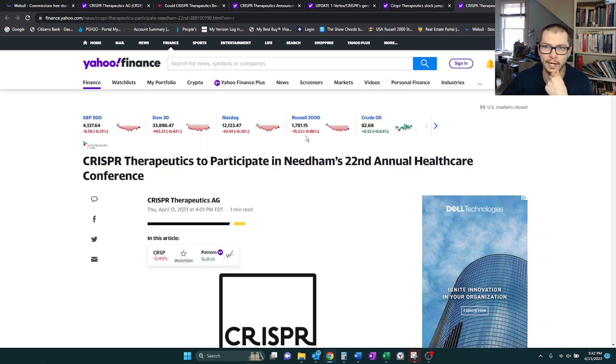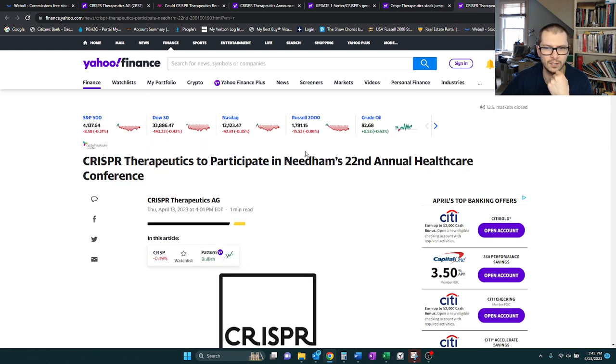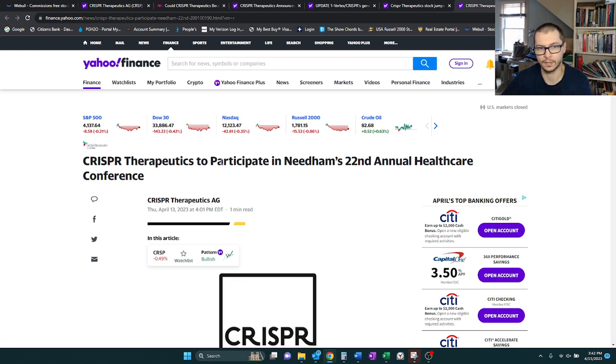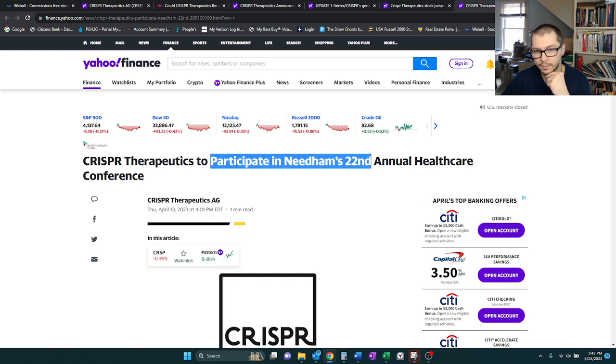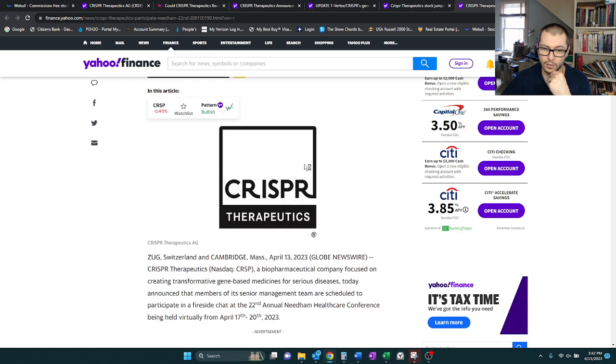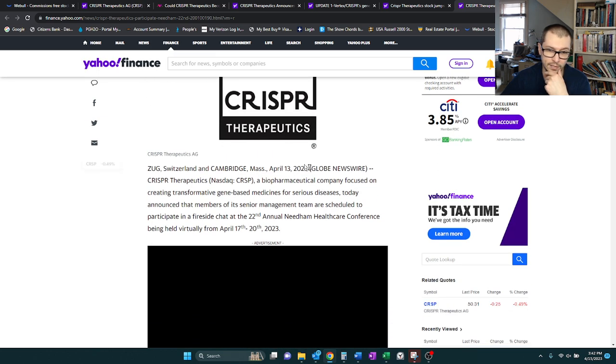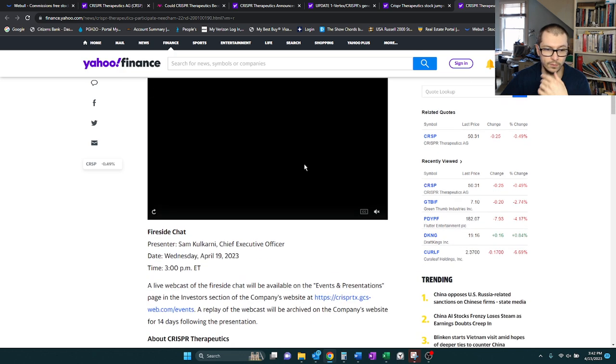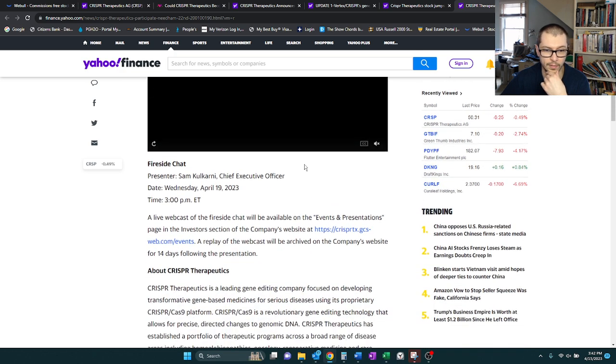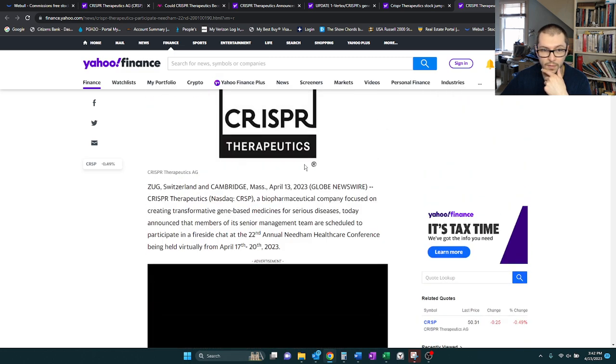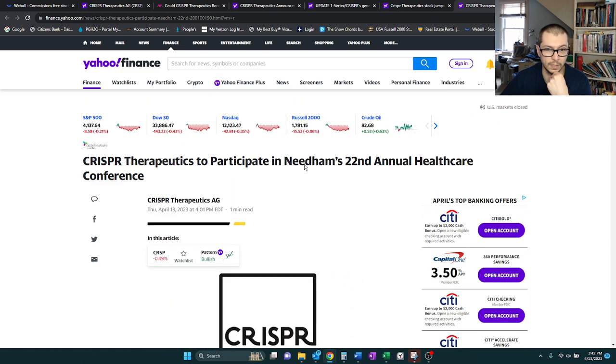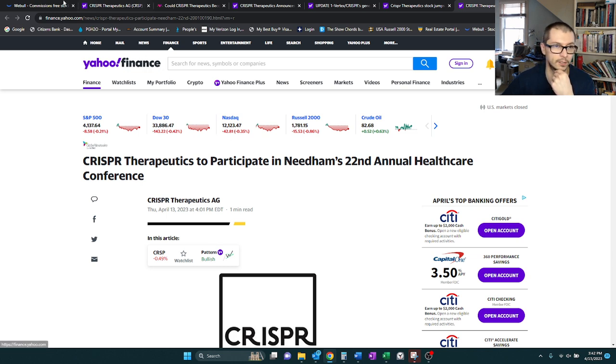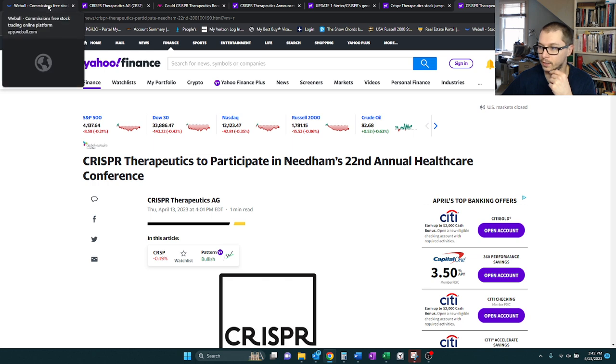And then the last piece here, nothing major. I have to imagine this has to do with their therapy where they're going to participate in a Needham's 22nd annual healthcare conference. So I have to imagine they're just going to be kind of sharing their experience and what they've done to come up with this. If you guys give this a listen, by all means, let me know kind of what they touch on, but I think that's just them sharing their journey.